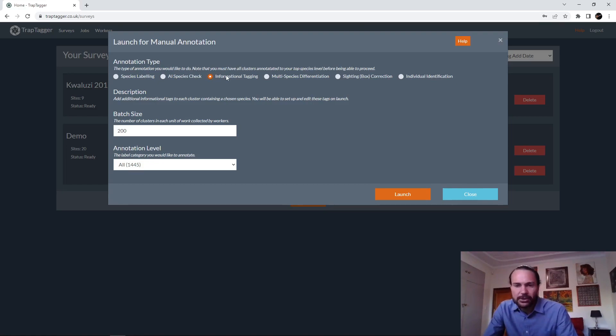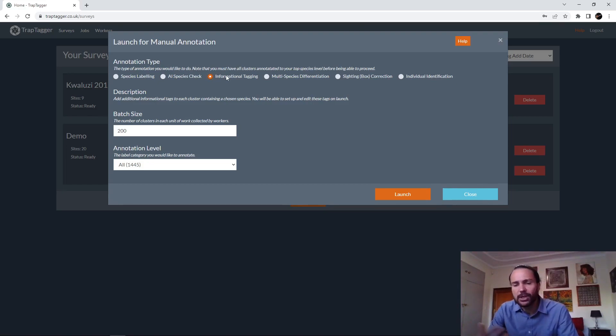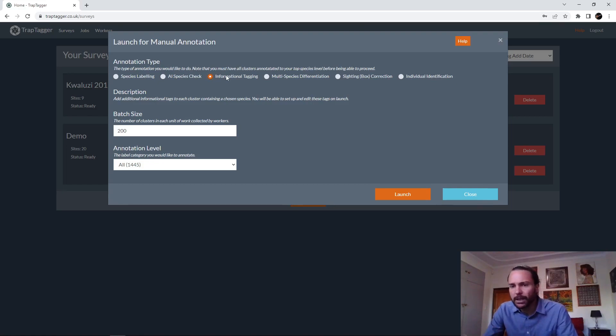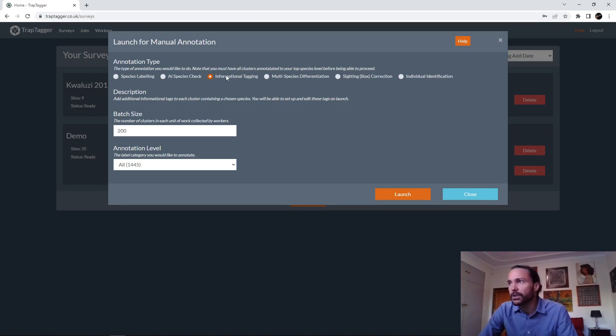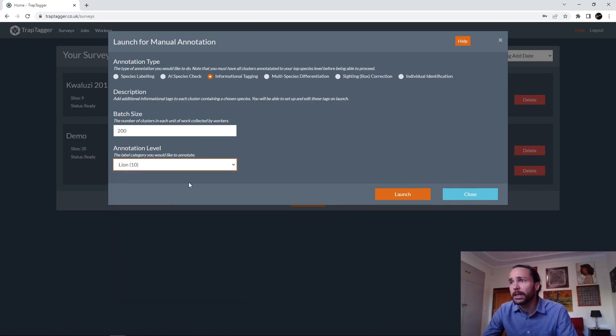Especially like behavioral information or anything you want really. You can say, you know, alert, feeding, resting, something like that. You can add any sort of informational tags to your cluster. Again, this is on a per species basis, so you only do it for species where it would be of use to you.